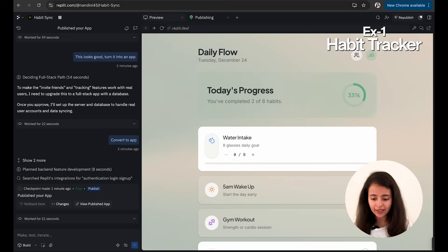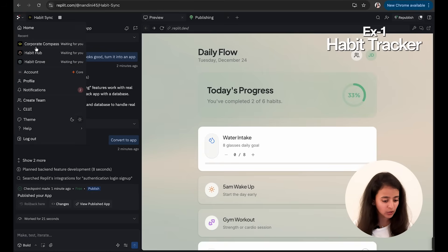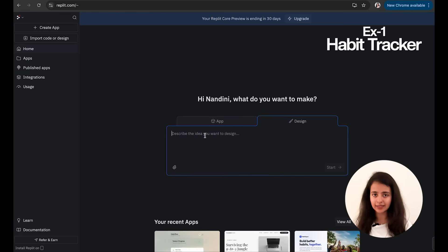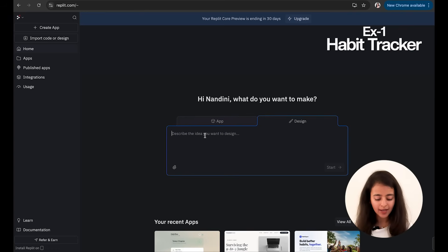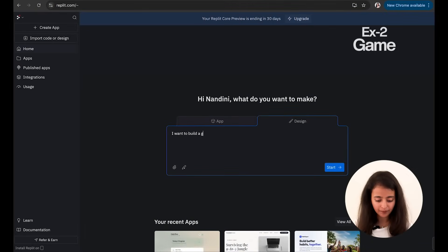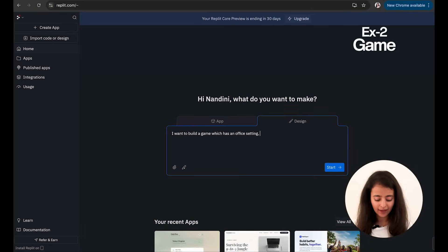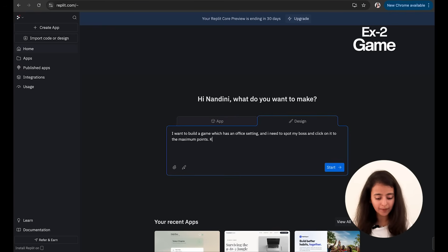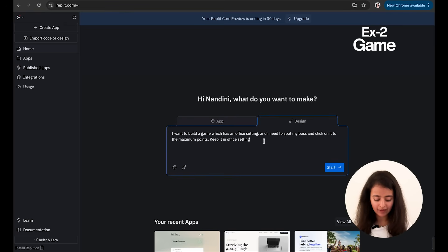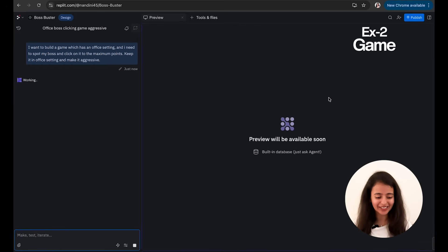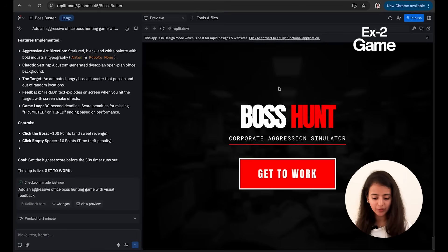Okay, so that was about one idea. Let me show you another one. So I'll go back to home and I will write something else which I want to build. So next thing I want to build is: let's make a game. I want to build a game which has an office setting, and I need to spot my boss and kick on it to get the maximum points. Keep it office setting and make it aggressive. Now let's start. I'm so excited to see what it would build.